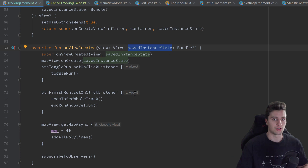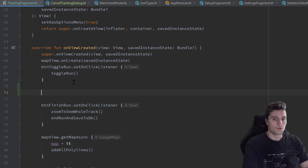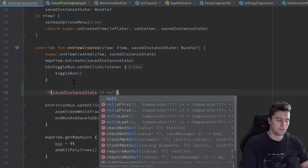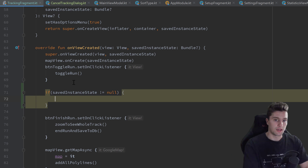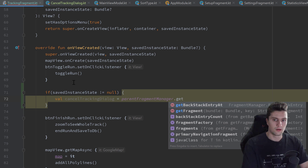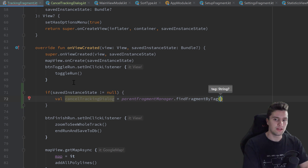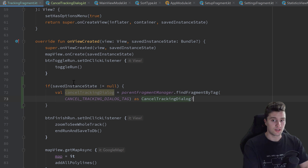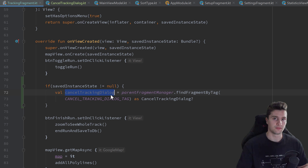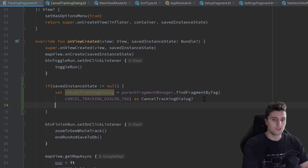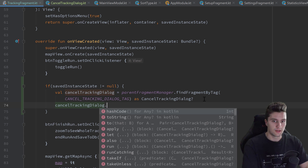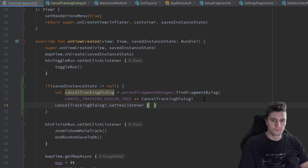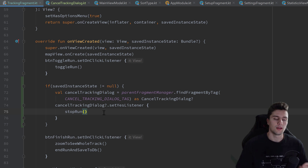Inside our onViewCreated function, the savedInstanceState will be non-null on rotation. So we check if savedInstanceState is not null, then use parentFragmentManager.findFragmentByTag with our tag, cast it as a nullable CancelTrackingDialogue, and if found, call setYesListener again passing stopRun — which reattaches the listener after rotation.